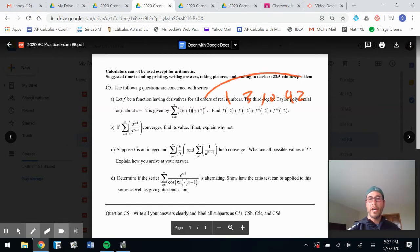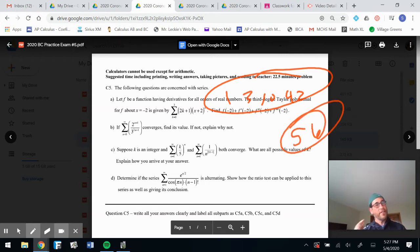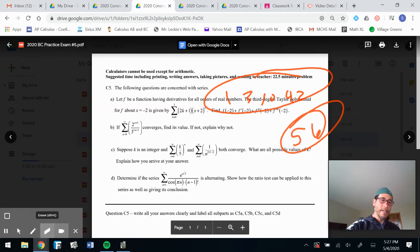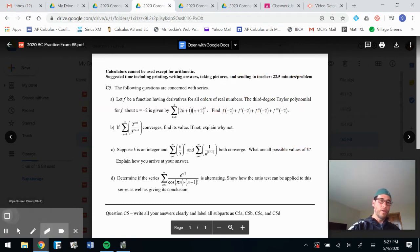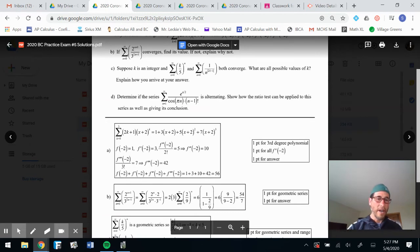Solving, seven over three factorial — that's over six — gives f triple prime of negative two equals 42. So we've got: one, three, ten, and 42. Add all those up and you get 56. That was probably the hardest part of this problem. It was worth three points for Part A.